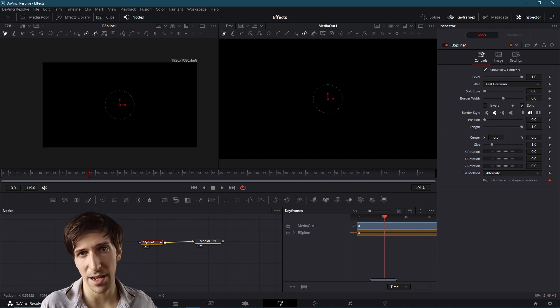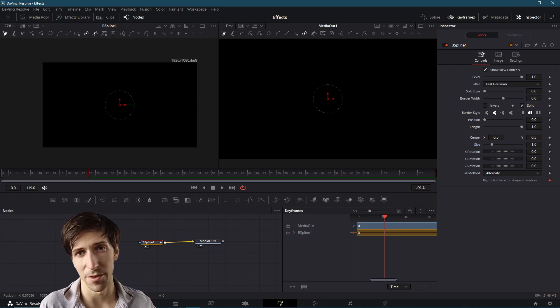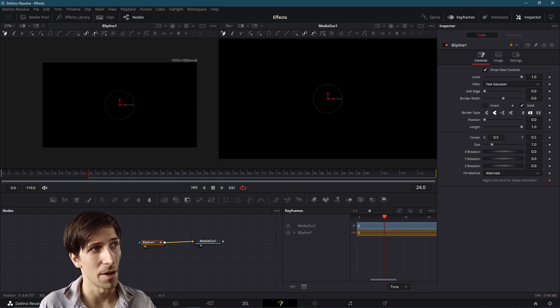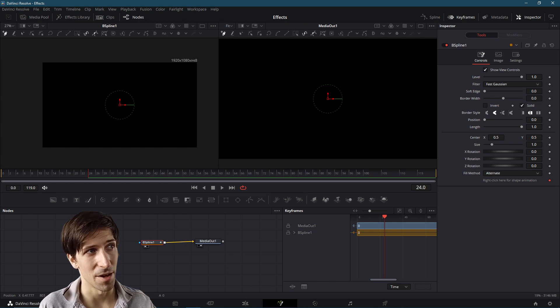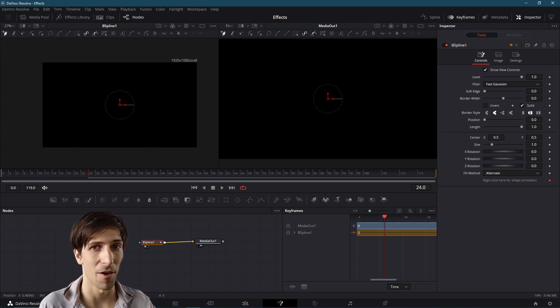We could technically edit it over here with the Media Out as well. But if we have any other nodes going on, the Media Out node is going to include everything all at once, where this B Spline node is going to be just the spline and nothing else. So I think it makes more sense to edit over here.